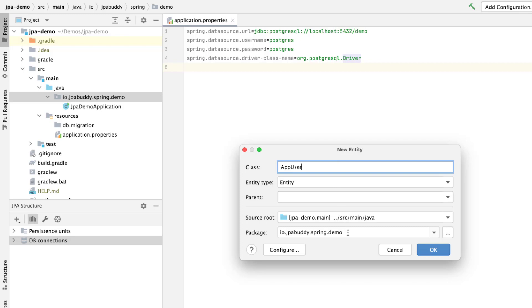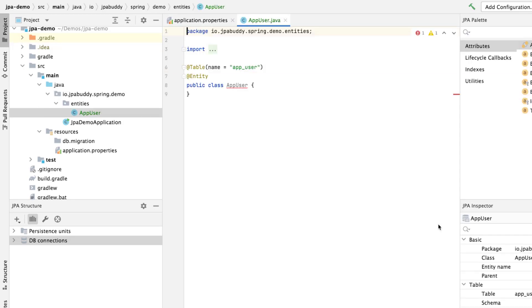For entities, we'll create a sub-package under the main application package. As we can see, the entity class name is marked with a red line. This is JPA Buddy's inspection work. It notifies us about the primary key absence. Let's fix it.